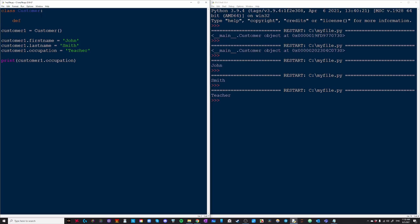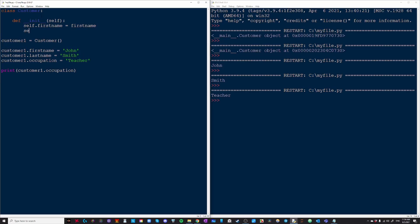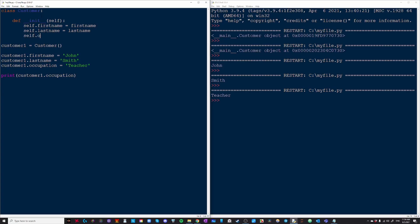So inside our class we're going to write def and we're going to do two underscores init which means initialize and then another two underscores. By convention, this is going to take a parameter self. This is the function that runs when we first initialize an instance of this class and we're going to write self.firstname equal firstname self.lastname equals lastname and self.occupation equals occupation.